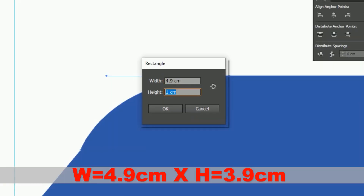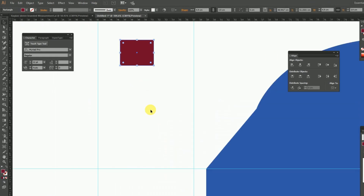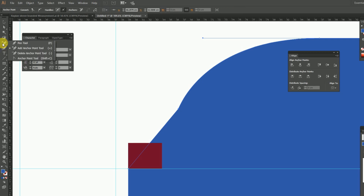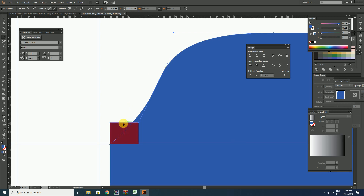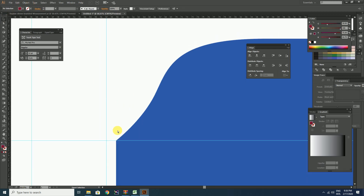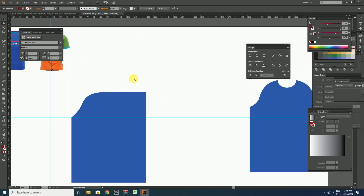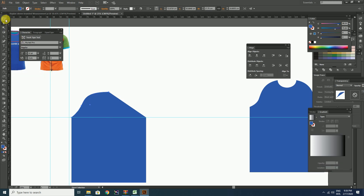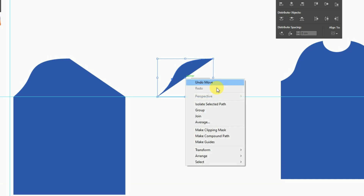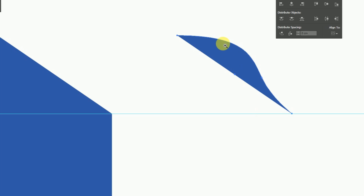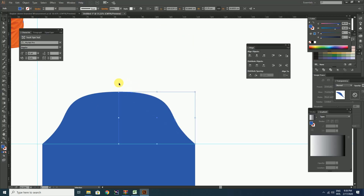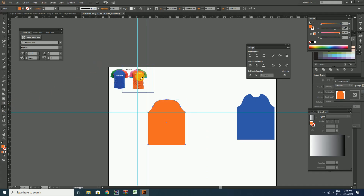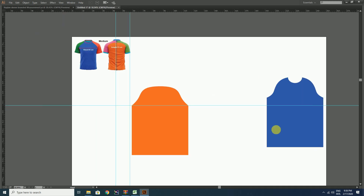Then create a rectangle of size 4.9 cm width and 3.9 cm height. Keep it at the bottom of the sleeve portion. Select this anchor point and take the anchor point tool to create a curve. Click and drag until one end meets the top corner of the rectangle as shown, then delete the rectangle. Here we get the left sleeve portion of the t-shirt pattern. After that, create the right sleeve portion of the back body by following the same process as the front body. Here we completed the back body portion of the t-shirt pattern. Change the color of the back body to orange.